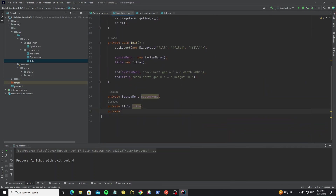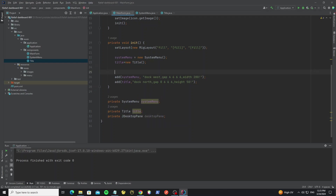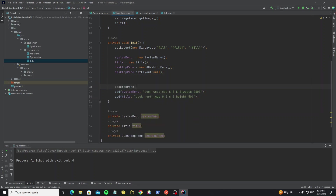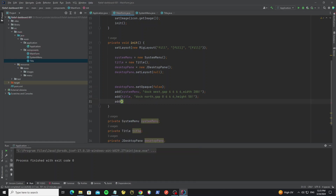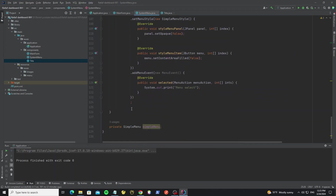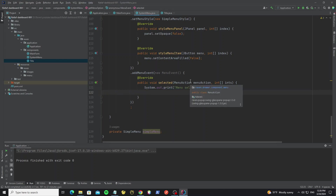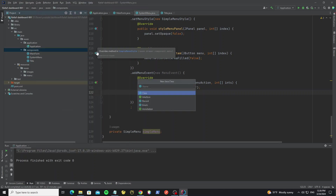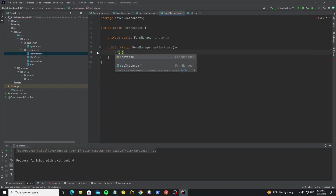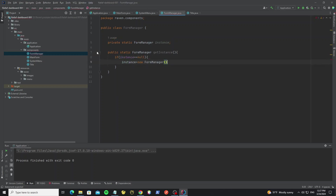Go to the MainForm class and create a new JDesktopPane object. Initialize this object, set the layout to null because we want users to be able to move internal frames inside the desktop pane, then set opaque to false to remove the background. Add this desktop pane to MainForm. In the SystemMenu class, when we click on a menu item we need to add a new form into the desktop pane — but in the SystemMenu class we can't access the desktop pane object, so we need to create a new class to store the desktop pane globally. Create a new class called FormManager with a static instance, a public static getInstance method, and a private constructor — this is the singleton pattern.